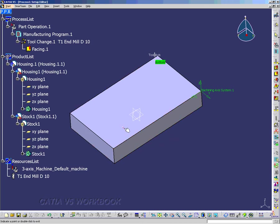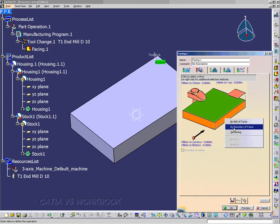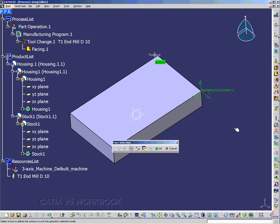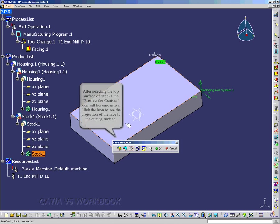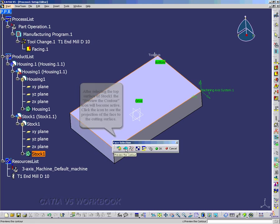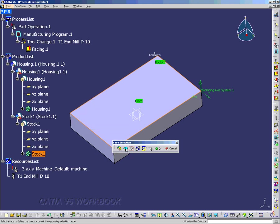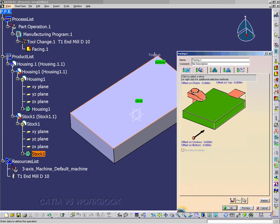So I'm going to make the facing.1 window appear, and I'm going to right-click and go by boundary of faces. And now preview the contour is what I'm looking for. And after I select the top surface of the housing one, I get the preview by contour. And I just select it, and then I hit OK. And now that's set up, and we can move on.